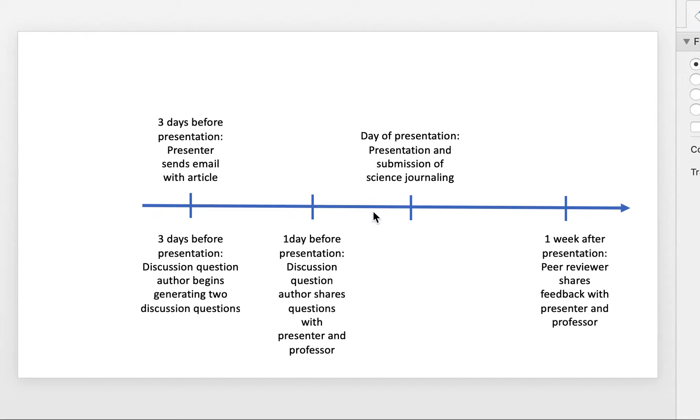I wanted to go through a timeline where we actually incorporated some of the suggestions that you guys had from Thursday's class and some clarifications in terms of how we will go through this whole presentation review process and generation of discussion questions.